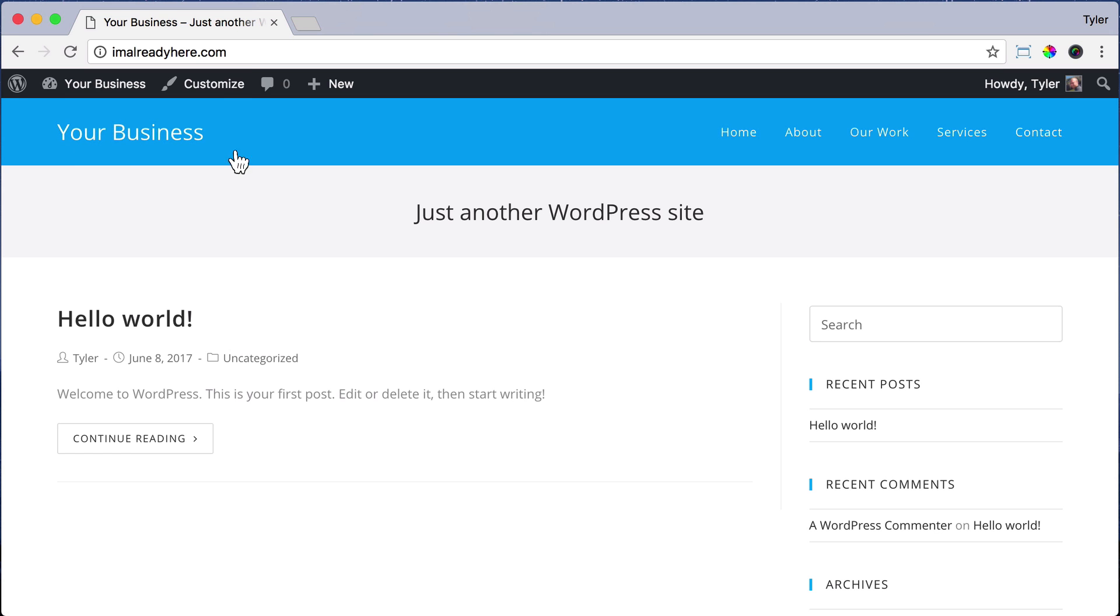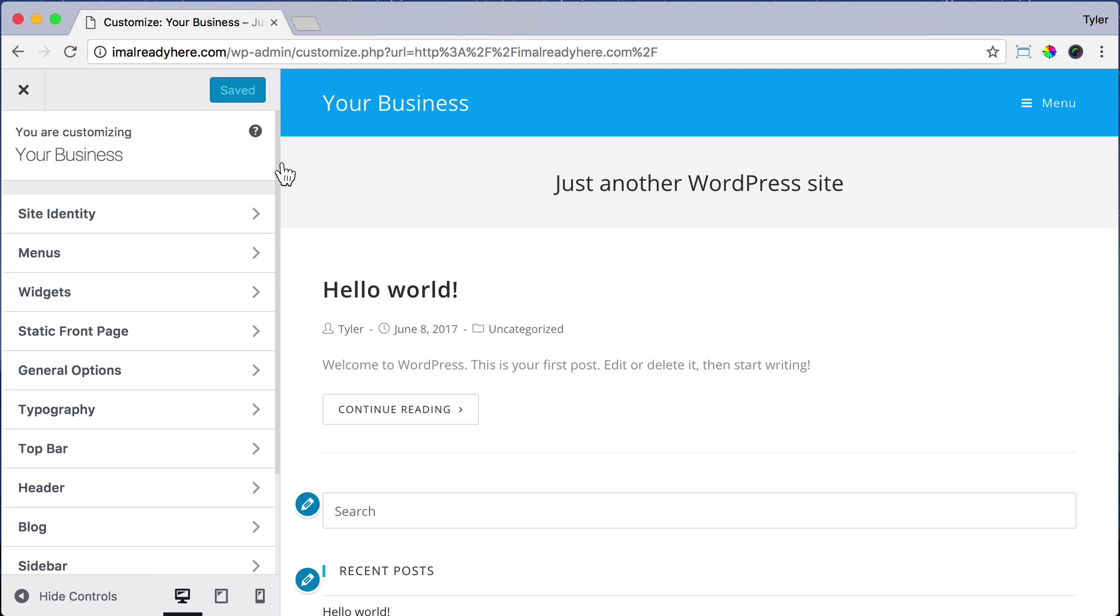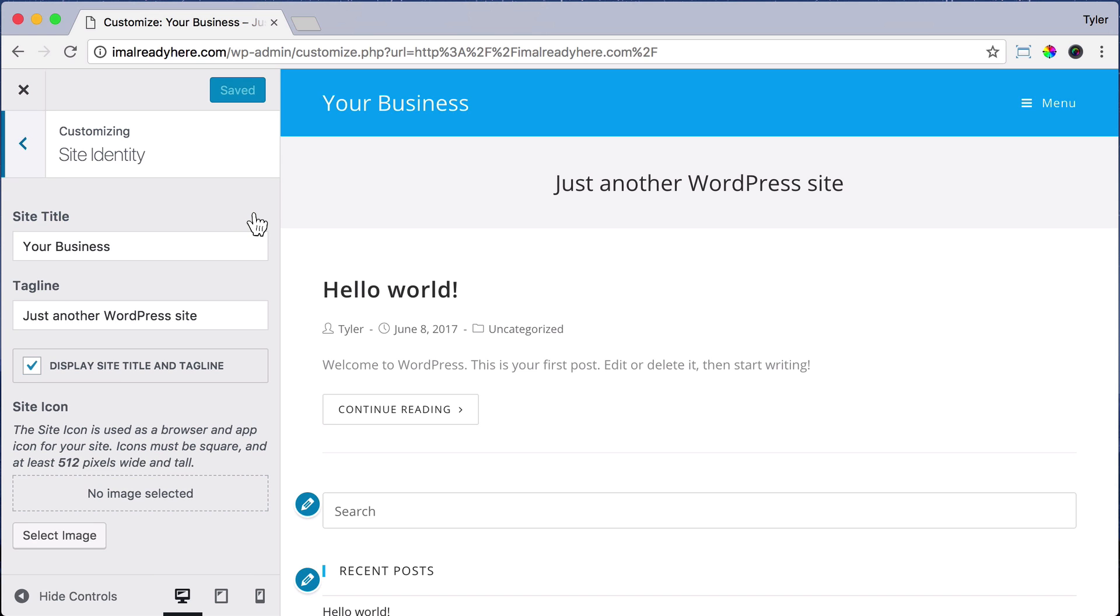So to do that, just click on Customize, then click Site Identity.